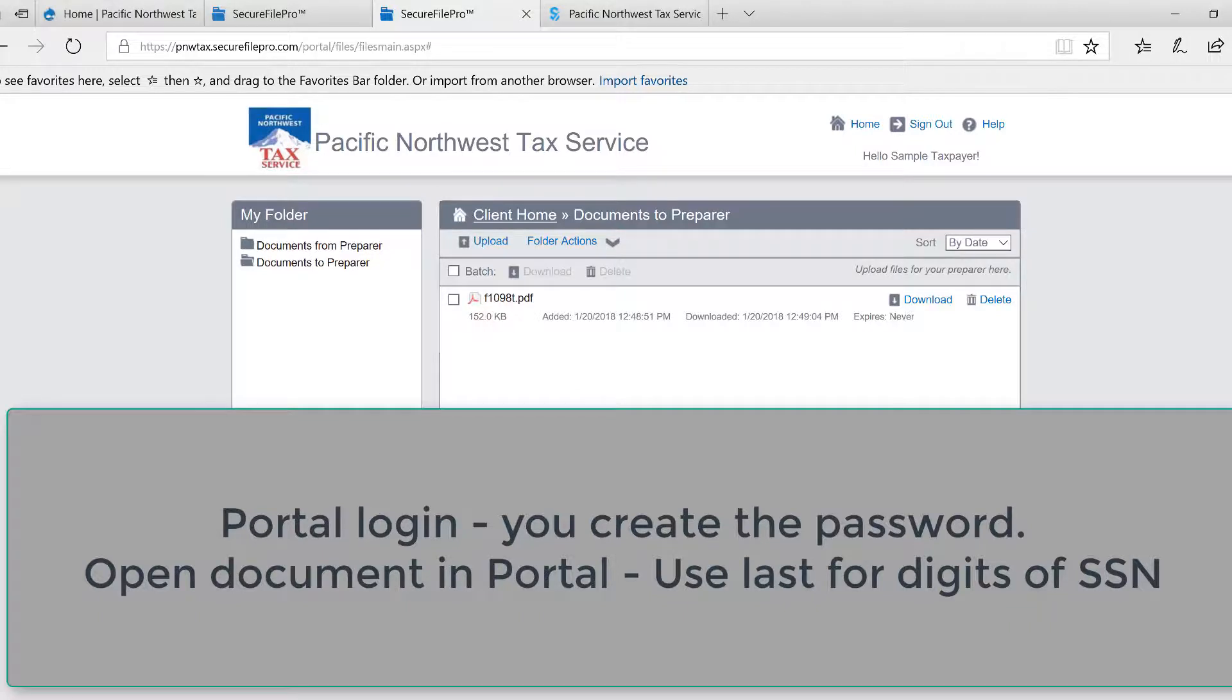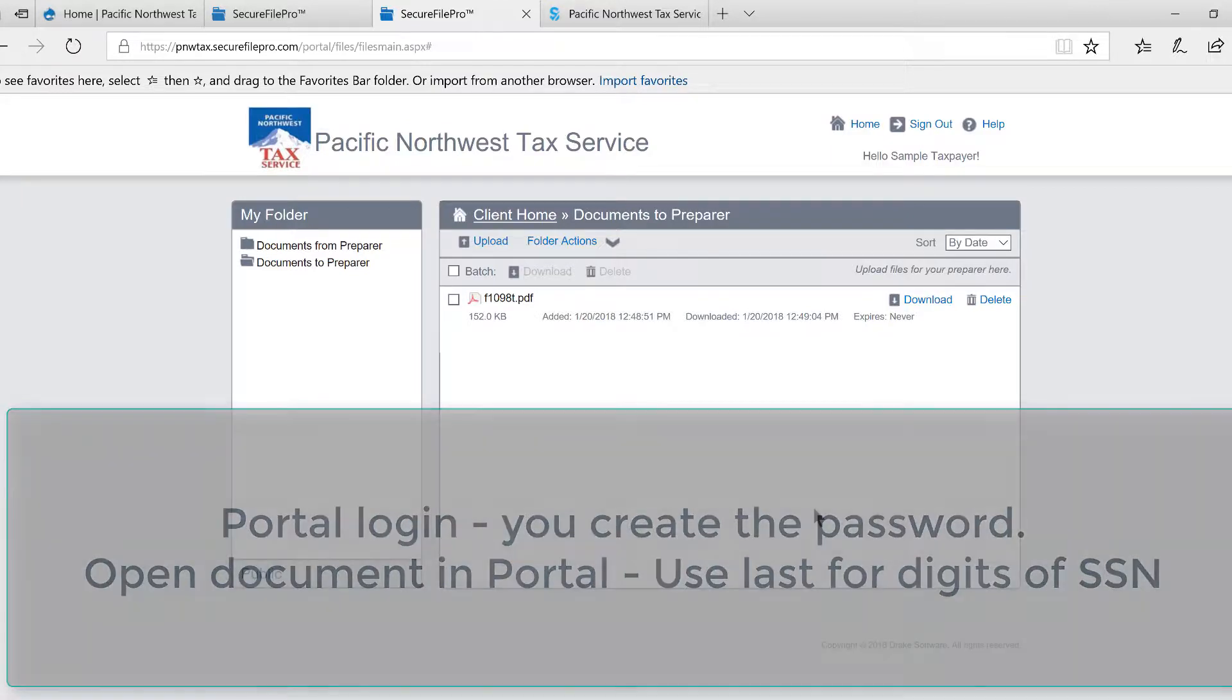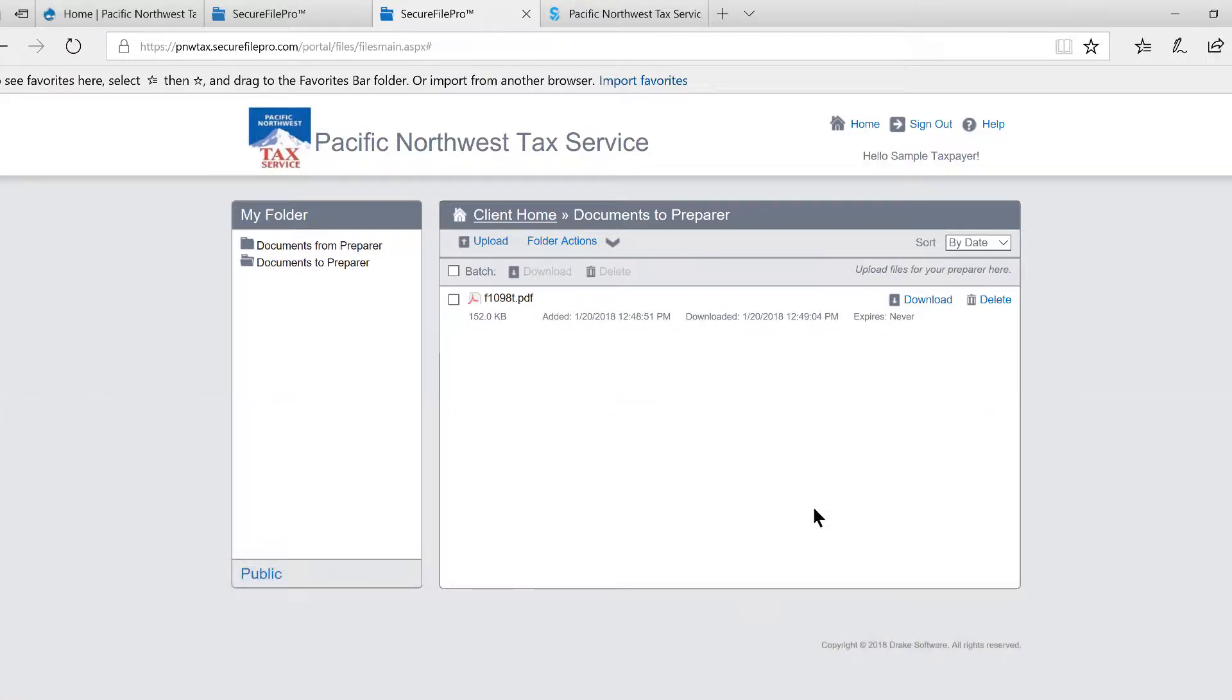After that, every time you go to the portal, you will enter the portal using the password that you created. But if you click on a copy of a document loaded by our staff and that document is locked and asks for a password, the password to enter will again be the last four digits of the primary social.